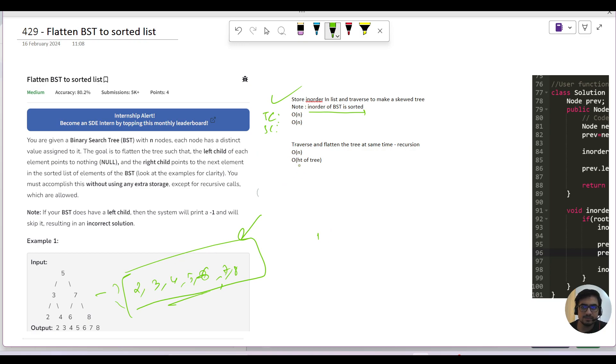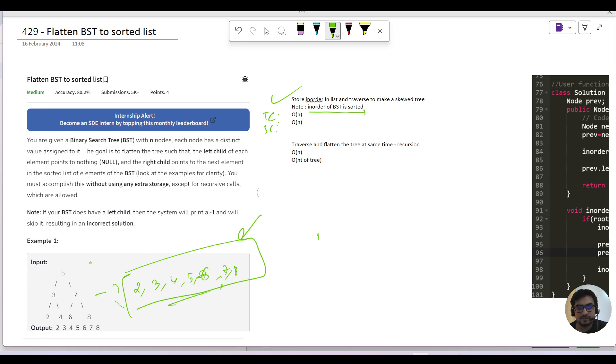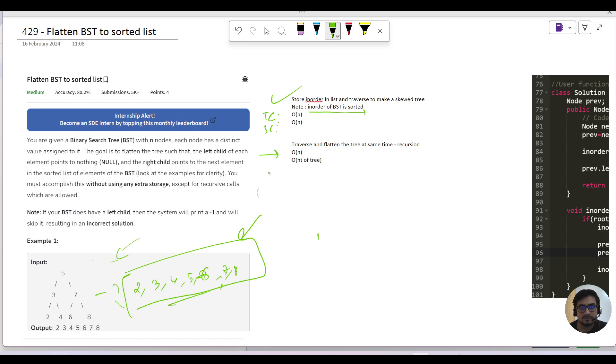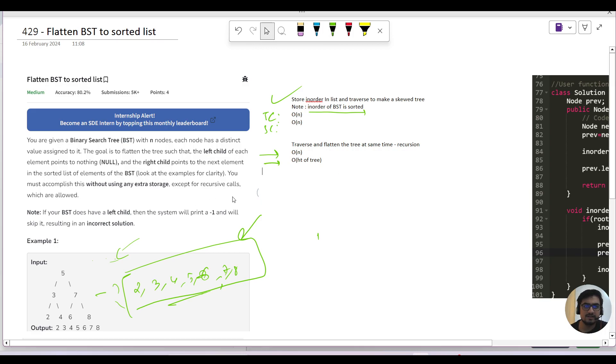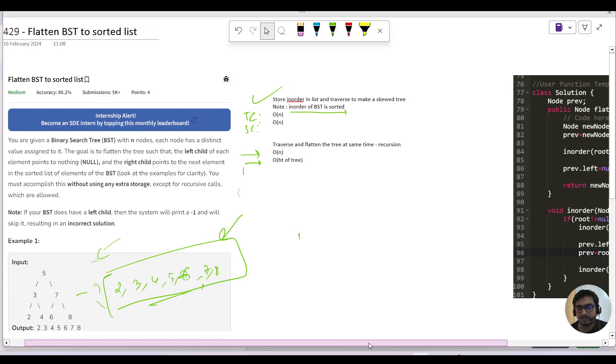Second approach is that we will traverse and flatten the tree at the same time using in-order traversal - not any traversal, we have to strictly use in-order because we want to flatten it into sorted order, right? So O(N) would be for traversing using in-order and O(height) of the tree would be the recursive stack space, but they have said you can use this space, right.